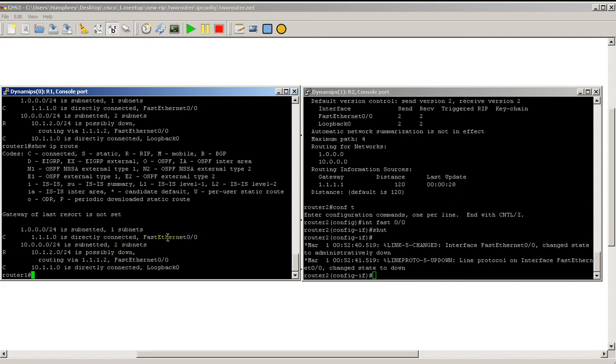But as you can see, the route is still in the routing table. I'm going to pause the video again and wait for the flush timer to hit, and you'll be able to see that this RIP route is taken out of the table.